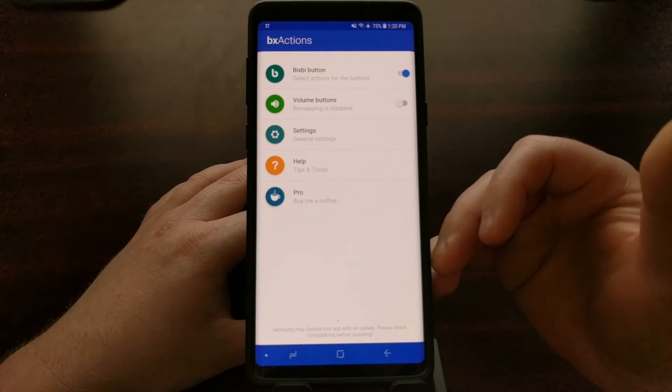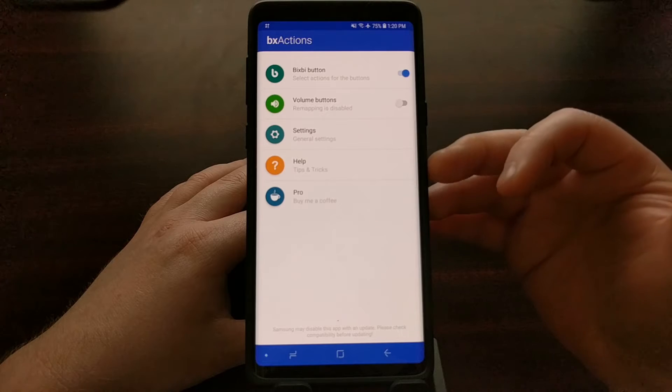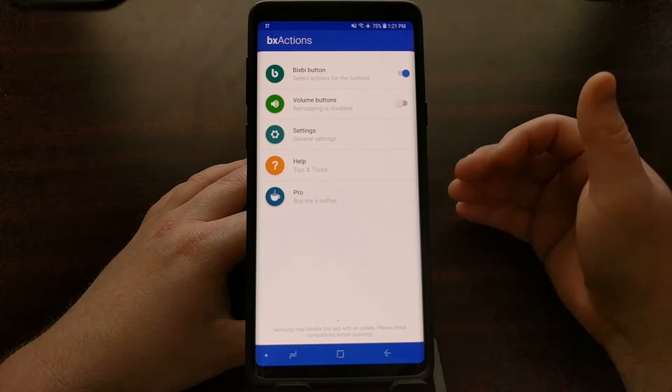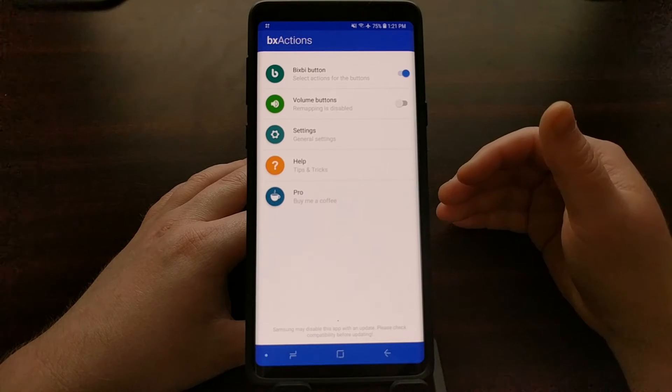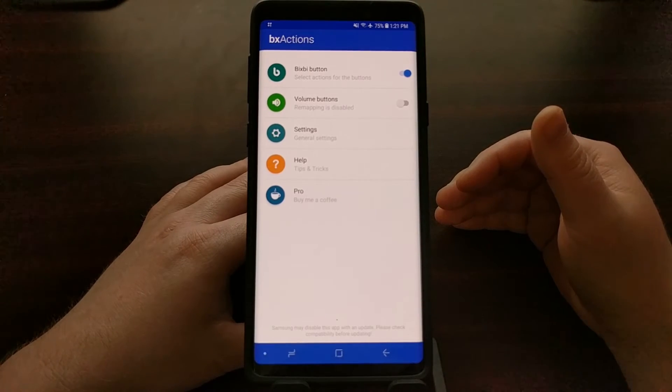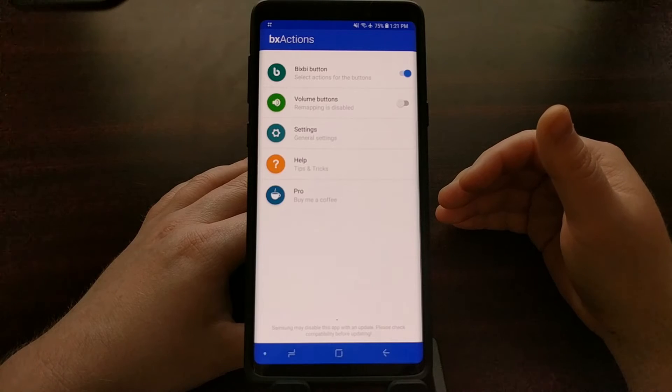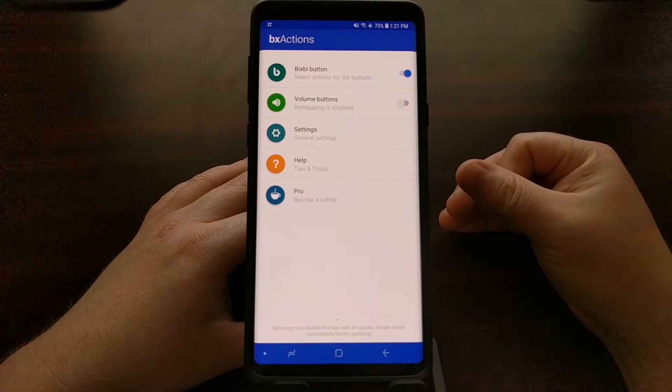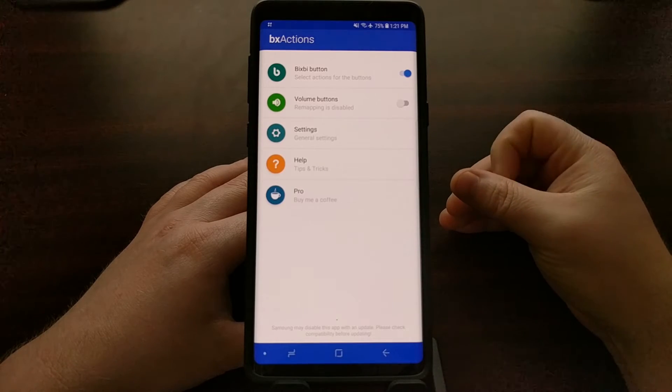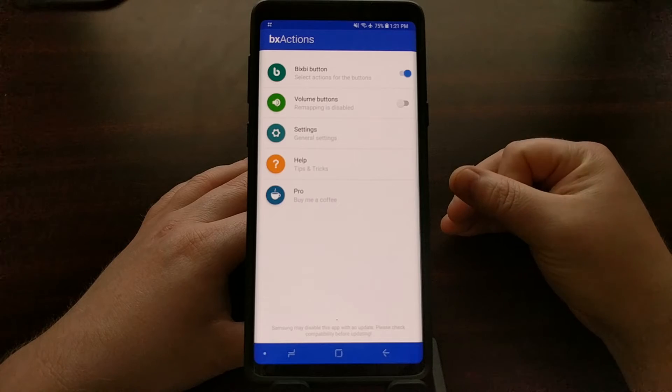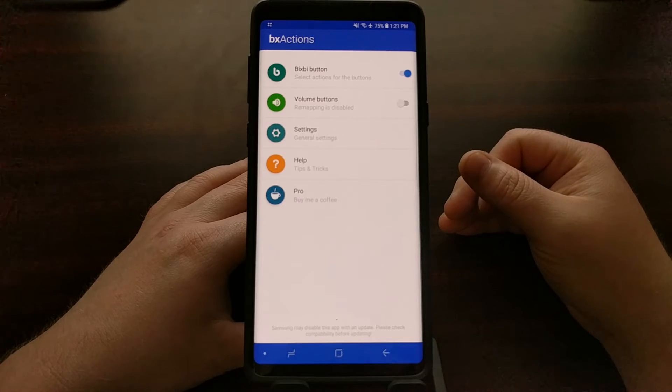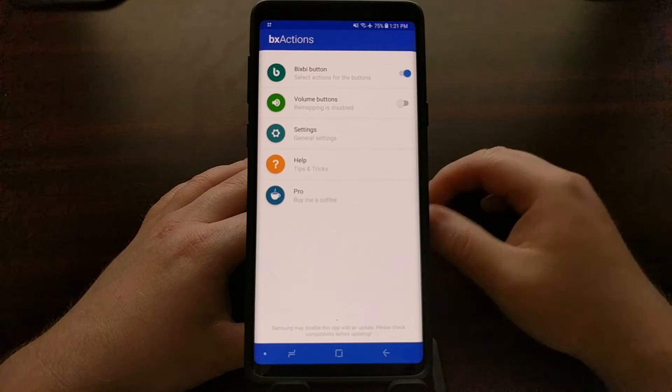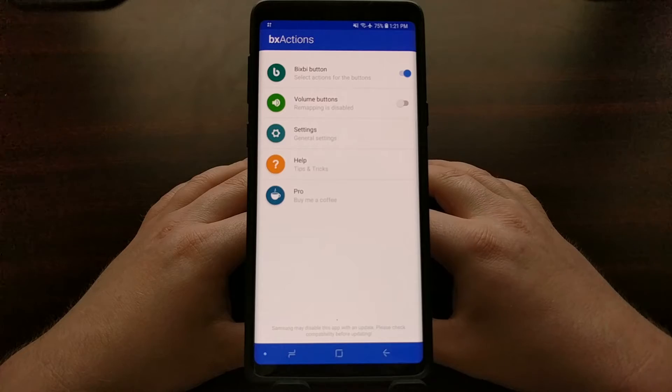Check the tutorial on how to disable the Bixby button on the Galaxy Note 9, as I walk you through that setup process.